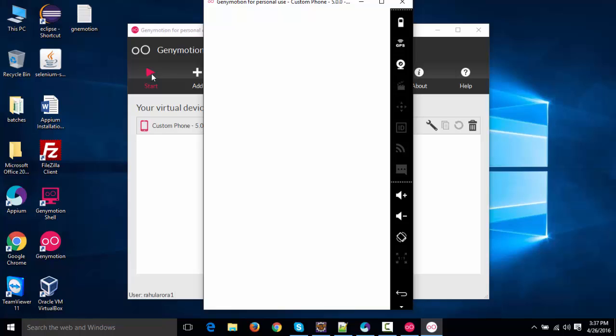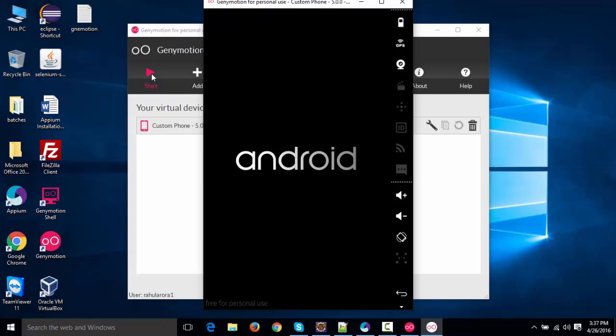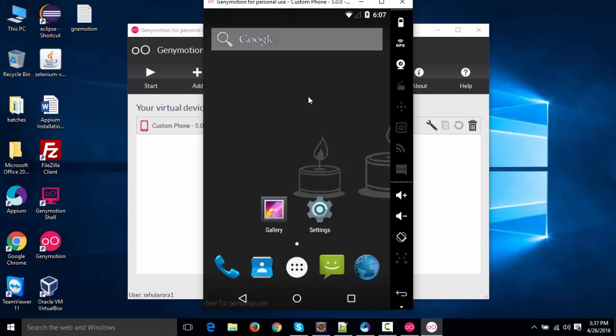See, the device is opening, and you can see it will not going to take much time to boot. Within a few seconds, see, the device is booted, right?